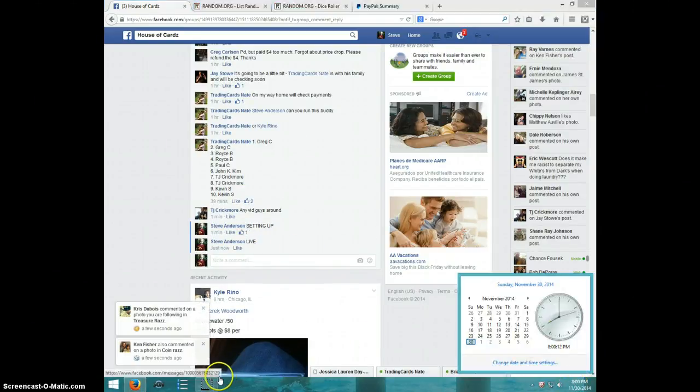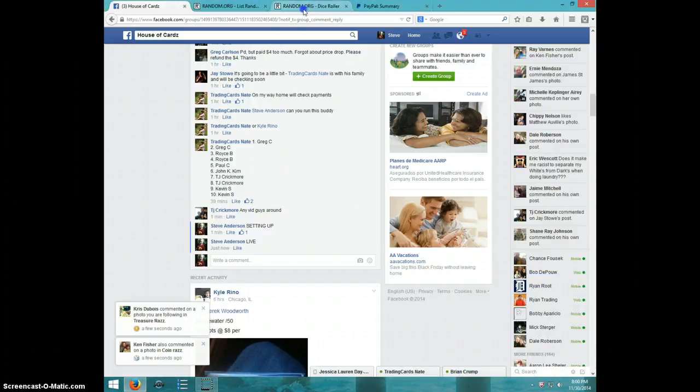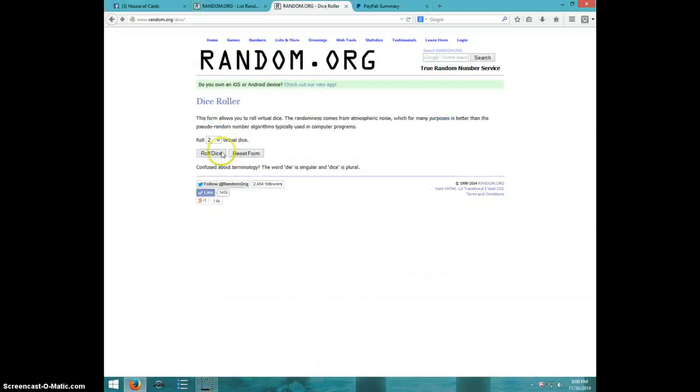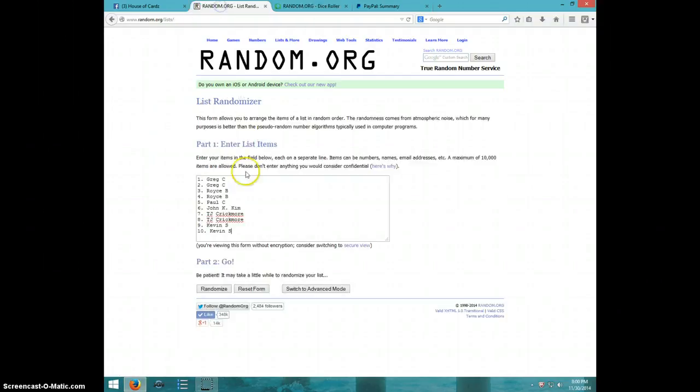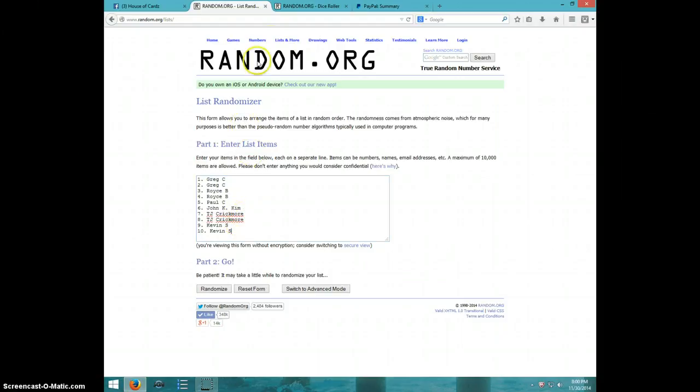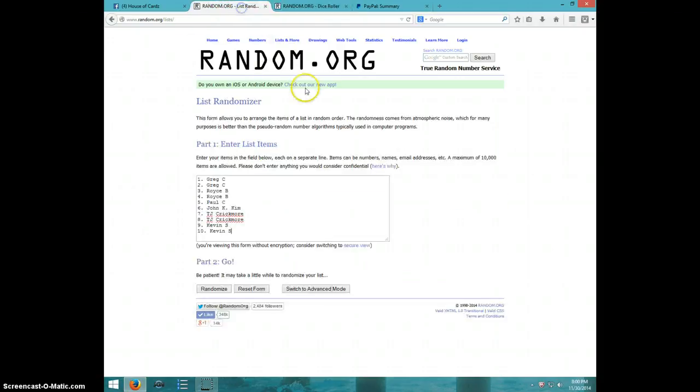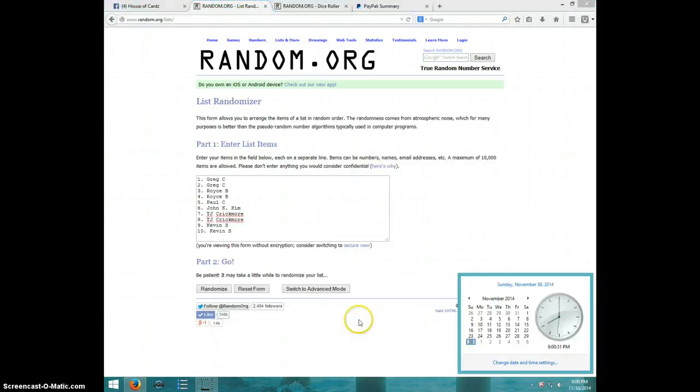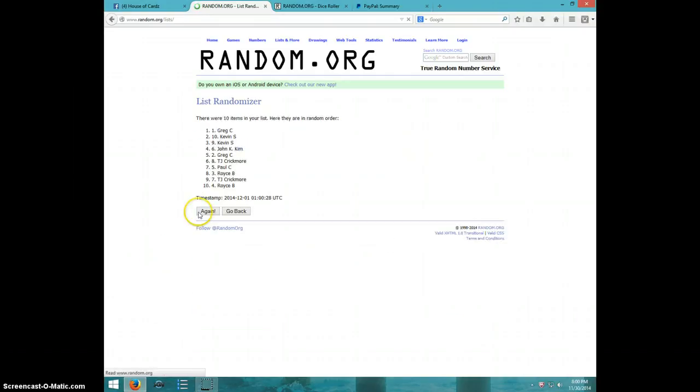It is 8 o'clock. Two dice, no snake guys, seven times. Greg, Royce, Paul, John, TJ, Kevin. Going in seven times, it's 8 o'clock. Good luck. One.